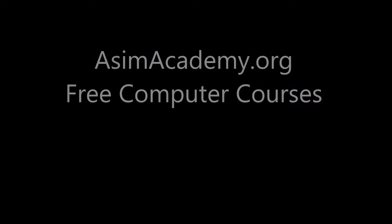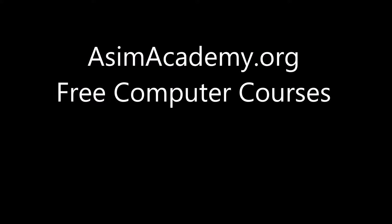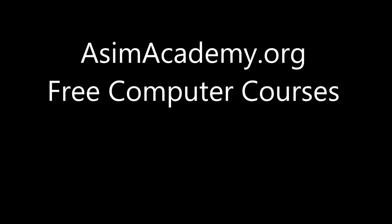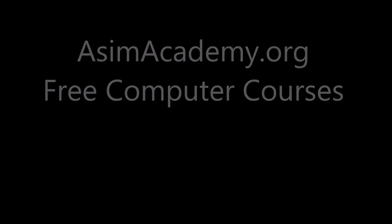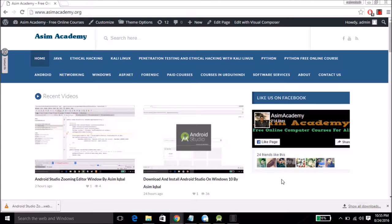Assamacademy.org free computer courses. We are going to create a simple input form in Android using Android Studio.